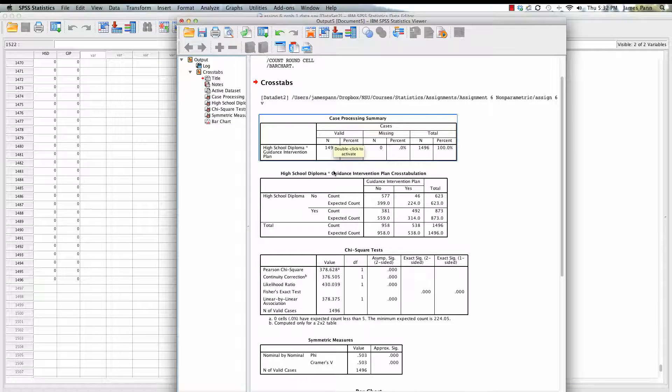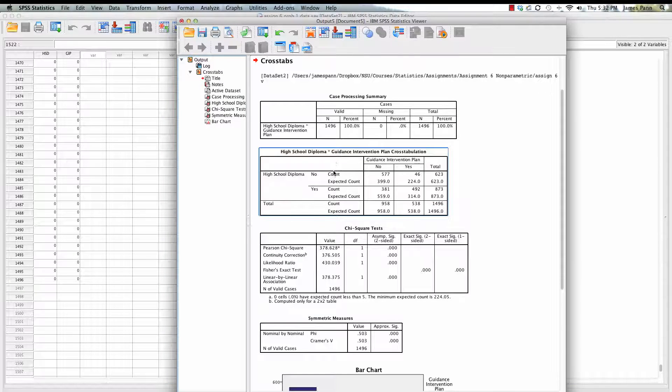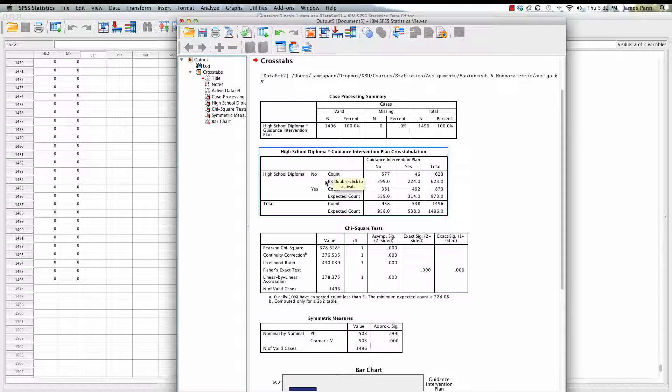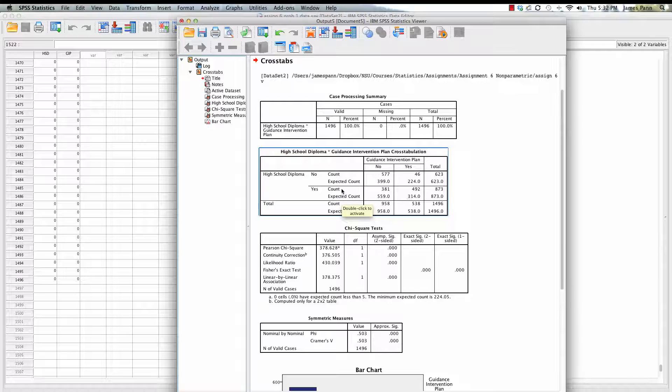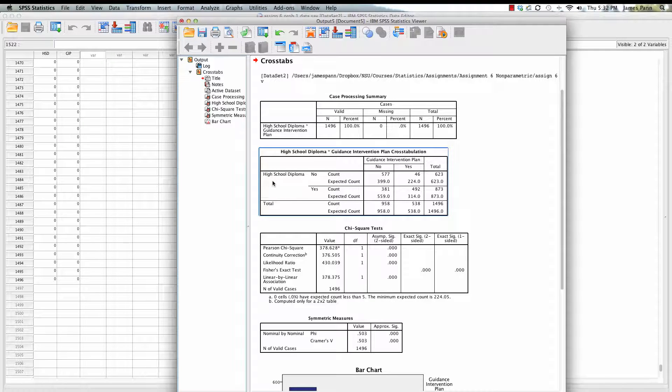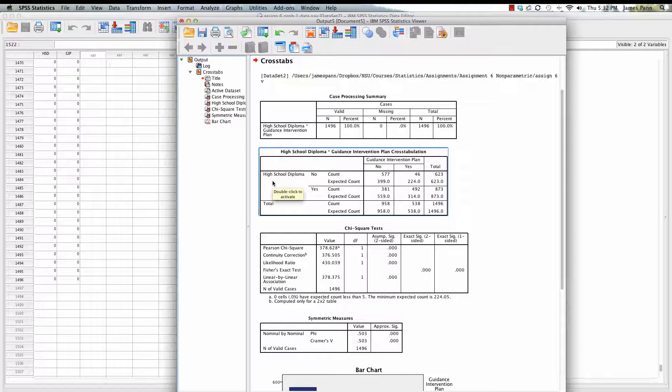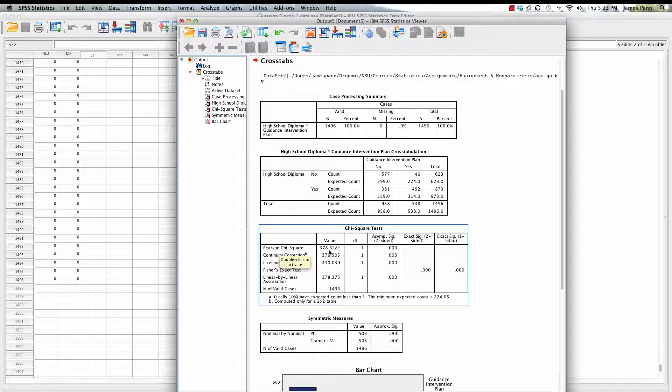What we have here is first off a listing of the responses: what was expected versus what was observed. You can see there is a discrepancy here between what was expected and observed, both on the kids who obtained their high school diploma and the ones that did not, in terms of whether or not they had a guidance intervention plan.